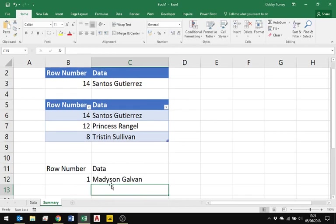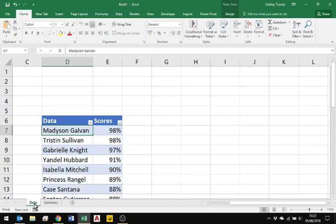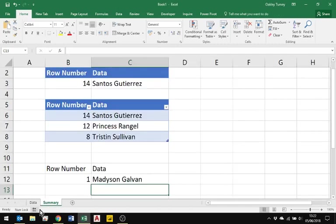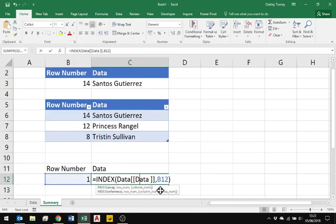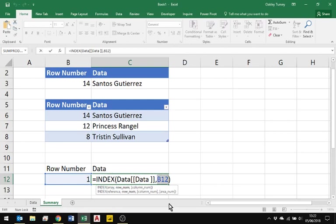So number one is Madison, and it's Madison. Now let's imagine another scenario here. We'd actually like to see what her score was, so we'll simply take that. Instead of me having B12 in there, I'm just going to hit the F4 key until it's locked in the column, so as I copy this across here it's going to refer to that cell there.